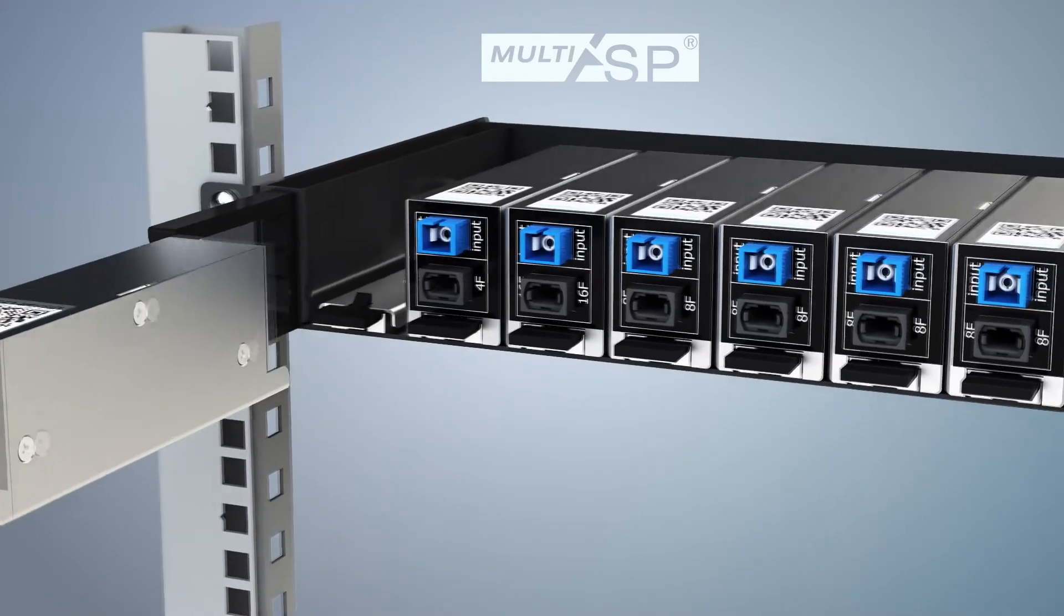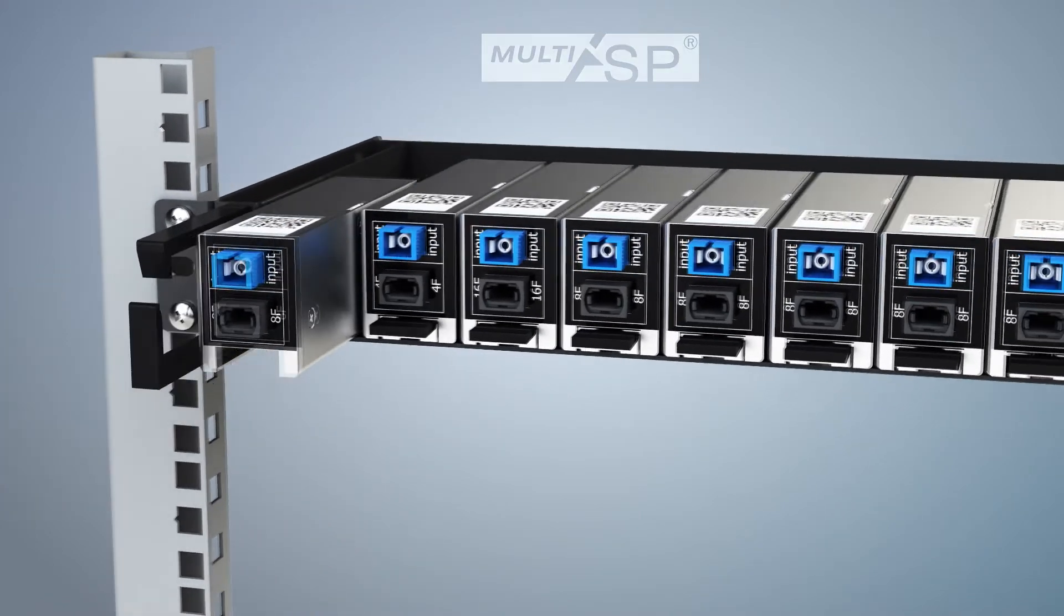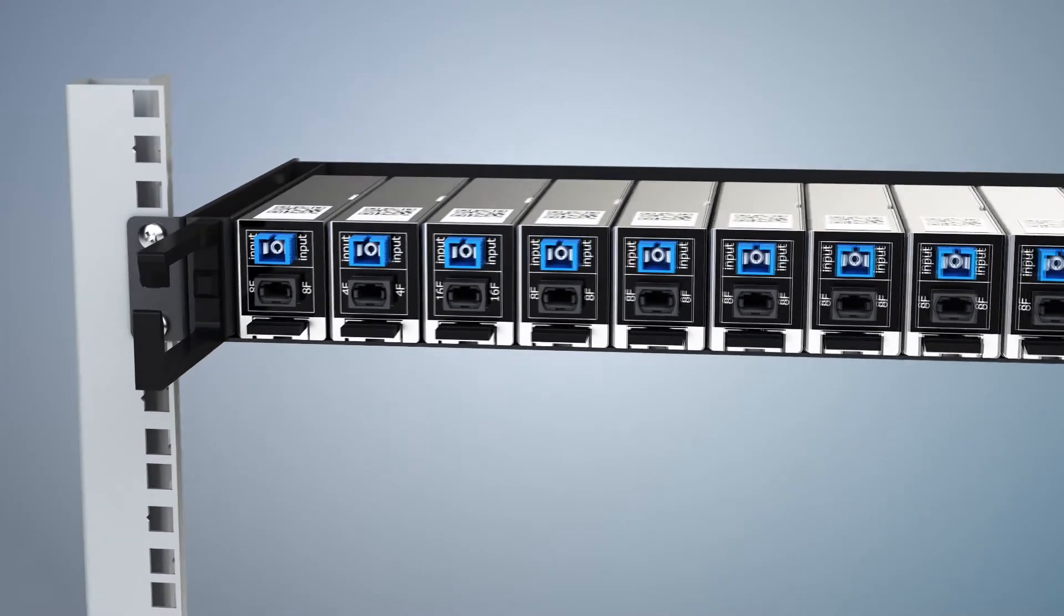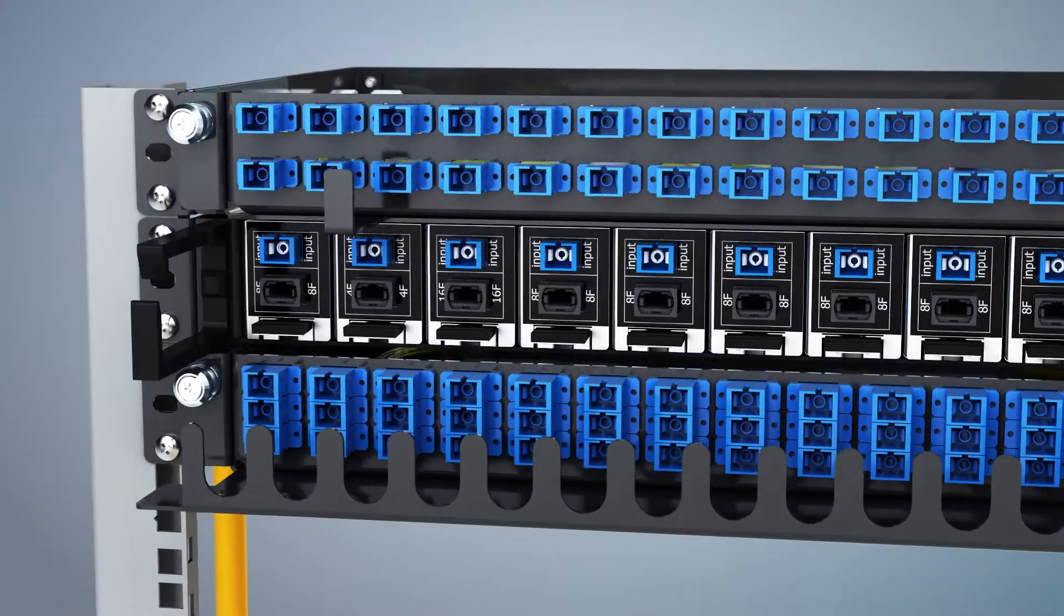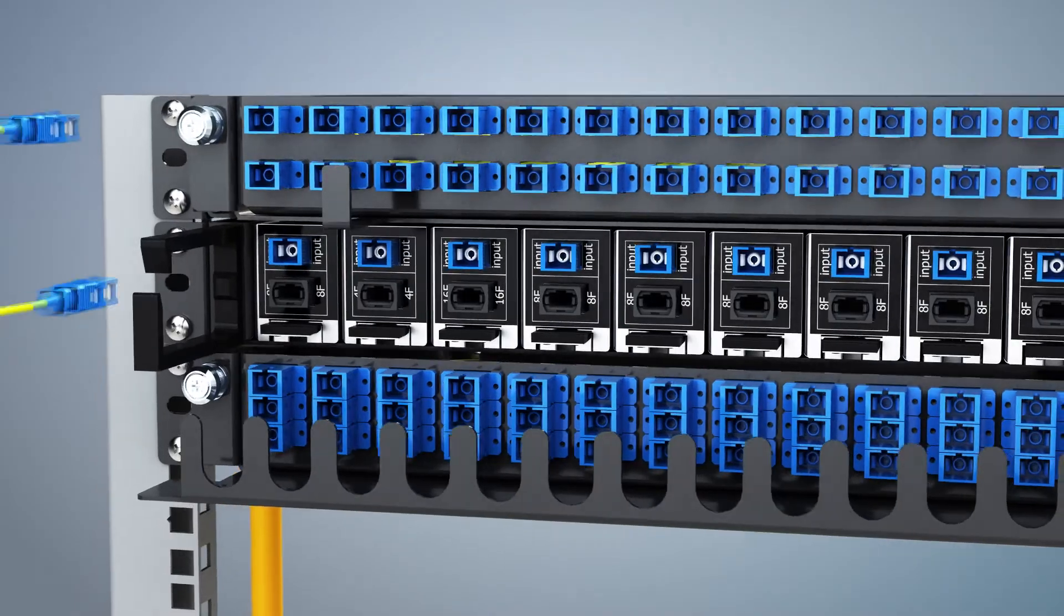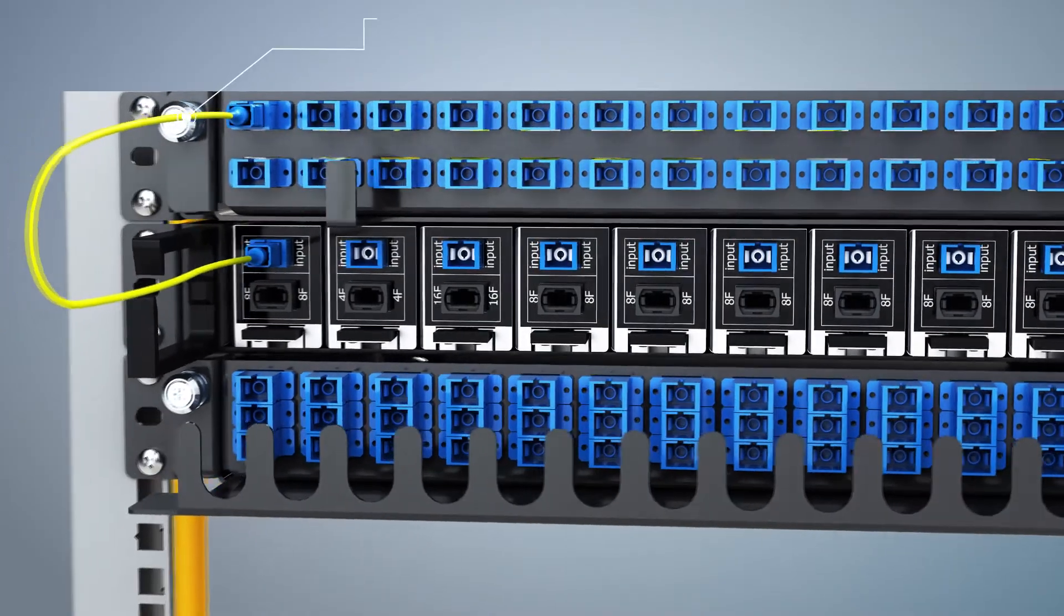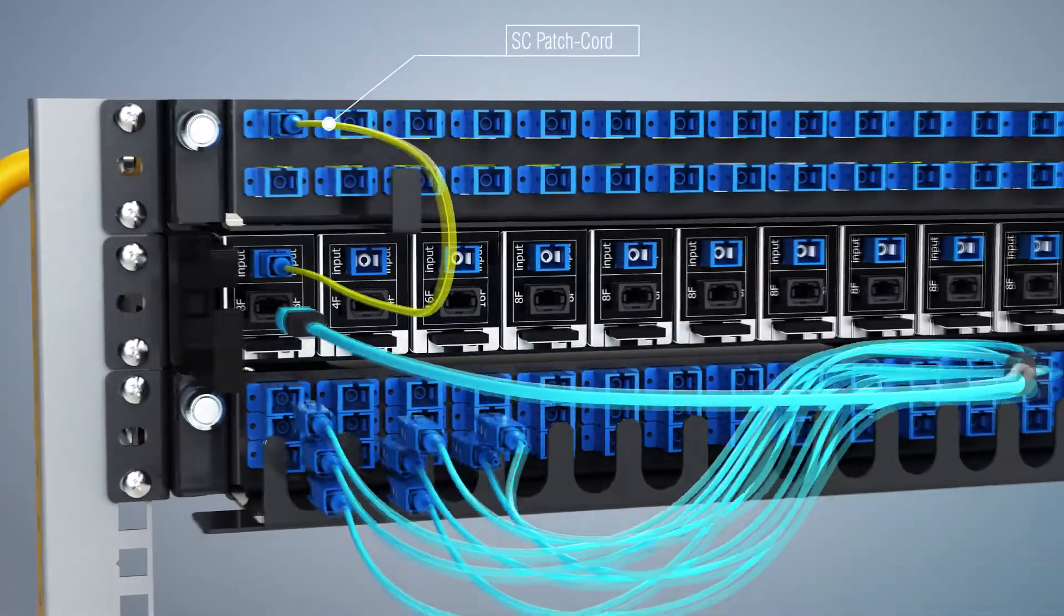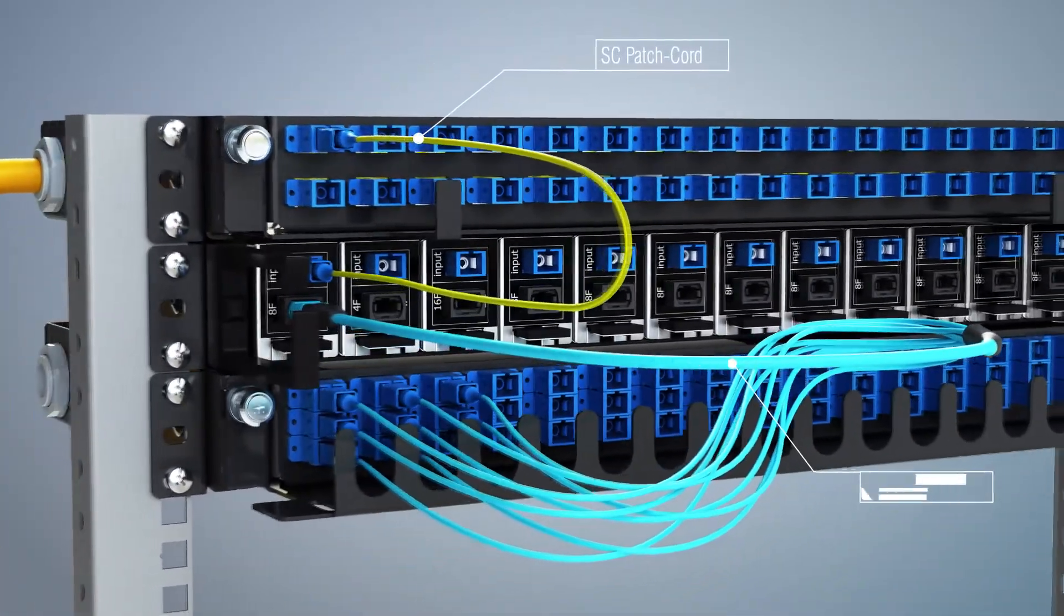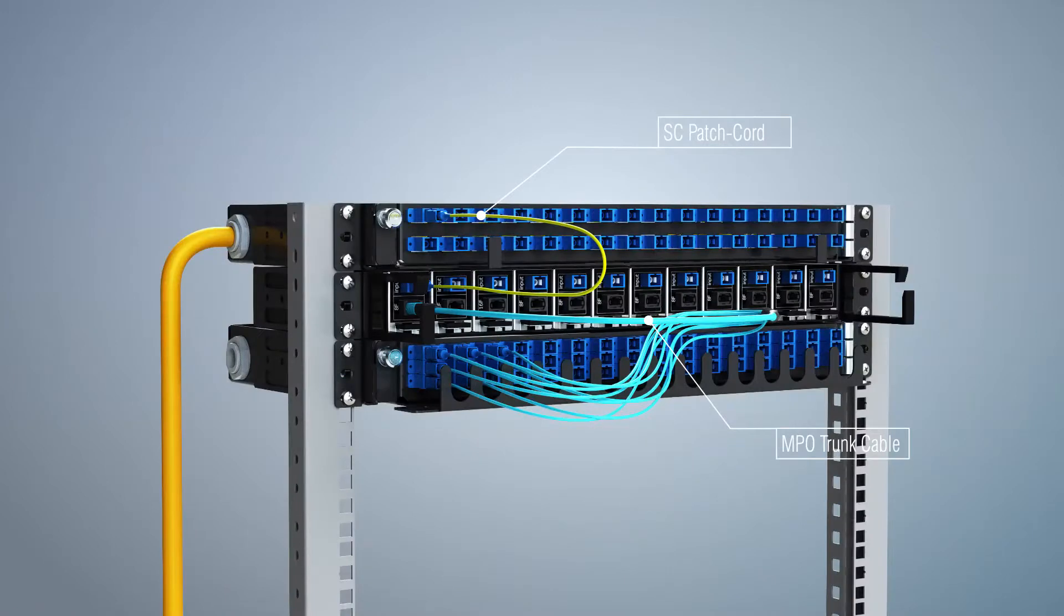Split capacity can be used from 1-2 to 1-32 in a single cassette. MPO trunk cable is used for output while its input is made with SC patch cord.